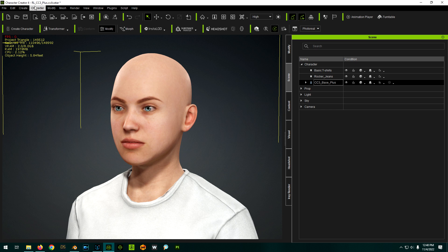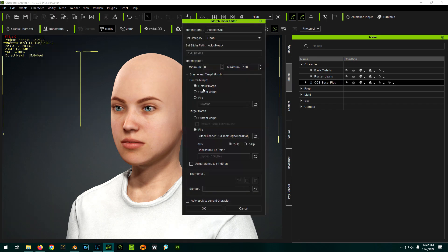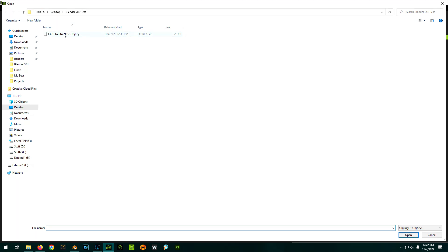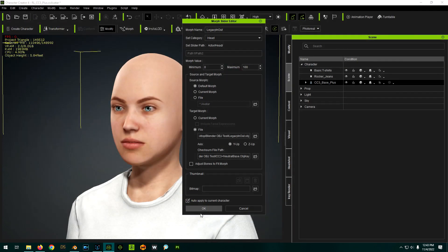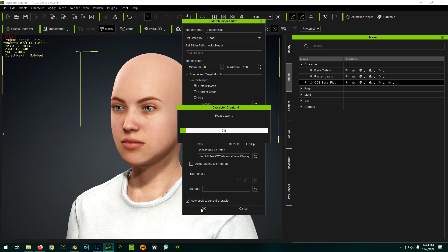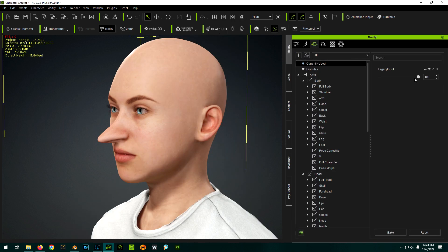Now back in Character Creator, we can create the morph. I picked the default morph as the source, and I'm using our just recently exported OBJ as the target. The only other thing we need is the checksum file that was created when we originally exported this character. We're going to auto-apply this and click OK — and just like that, the morph is working. So we know the Legacy version is still working.